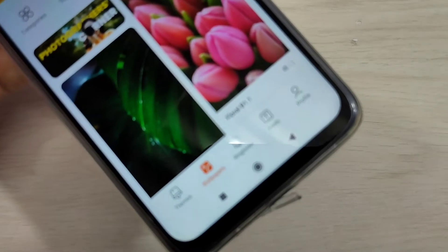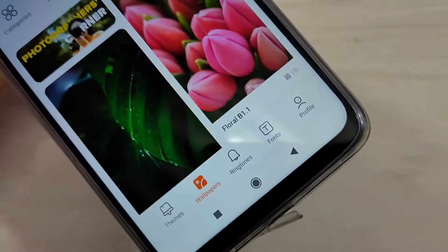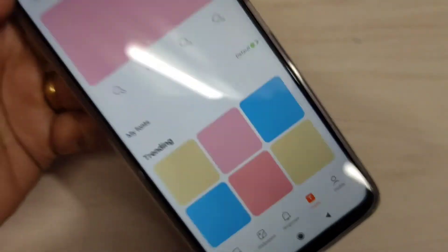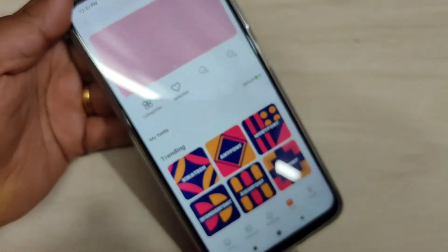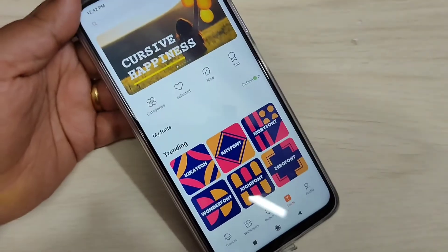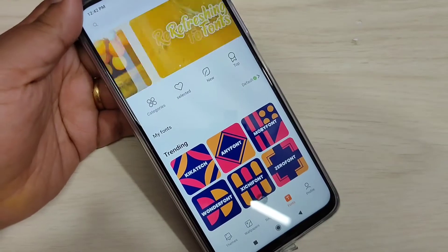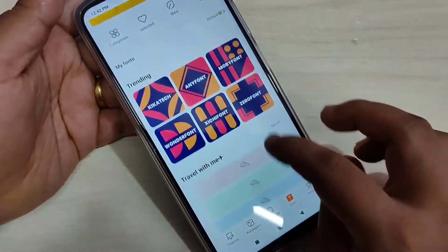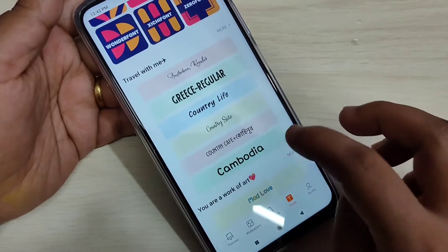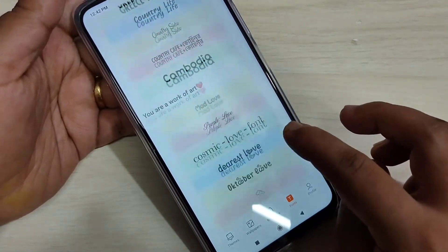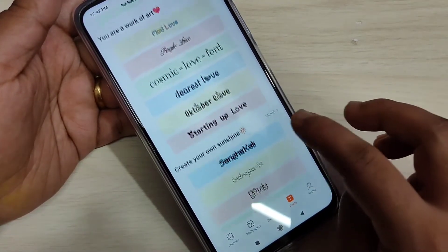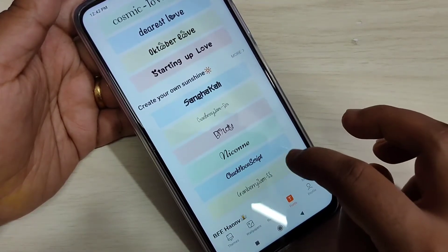At the bottom right side you can see one option — Fonts — the icon you can see, just tap on it. Now in this page you can see lots of free font styles, and from here you can easily download and apply the free font style to your device.